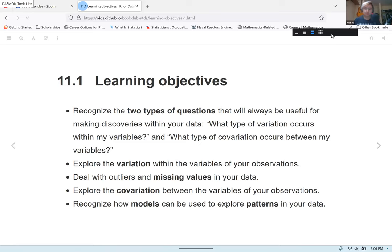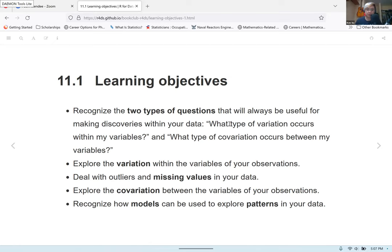To give you all a little summary of what we're going to be talking about as we go through this chapter, we're going to focus on the following: we're going to learn about the two types of questions useful to ask when looking within your data, such as what type of variation occurs within my variables and what type of covariation occurs between my variables. We'll also explore the variation within variables, deal with outliers and missing values, explore covariation between variables, and recognize how models can be used to explore patterns in your data.